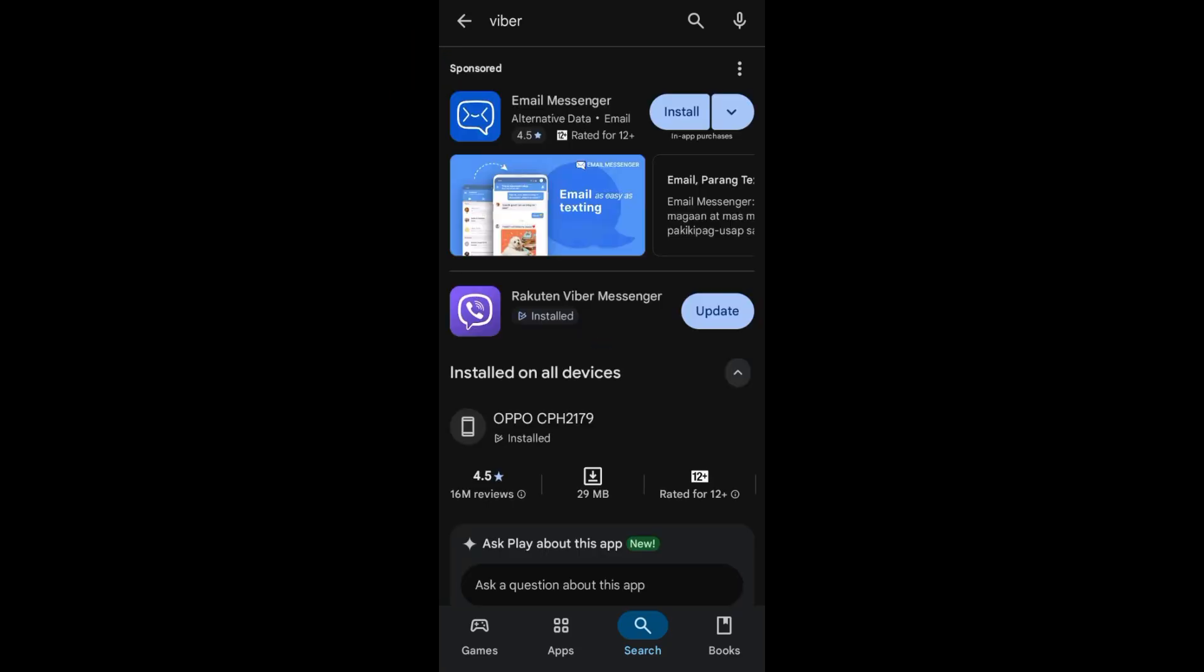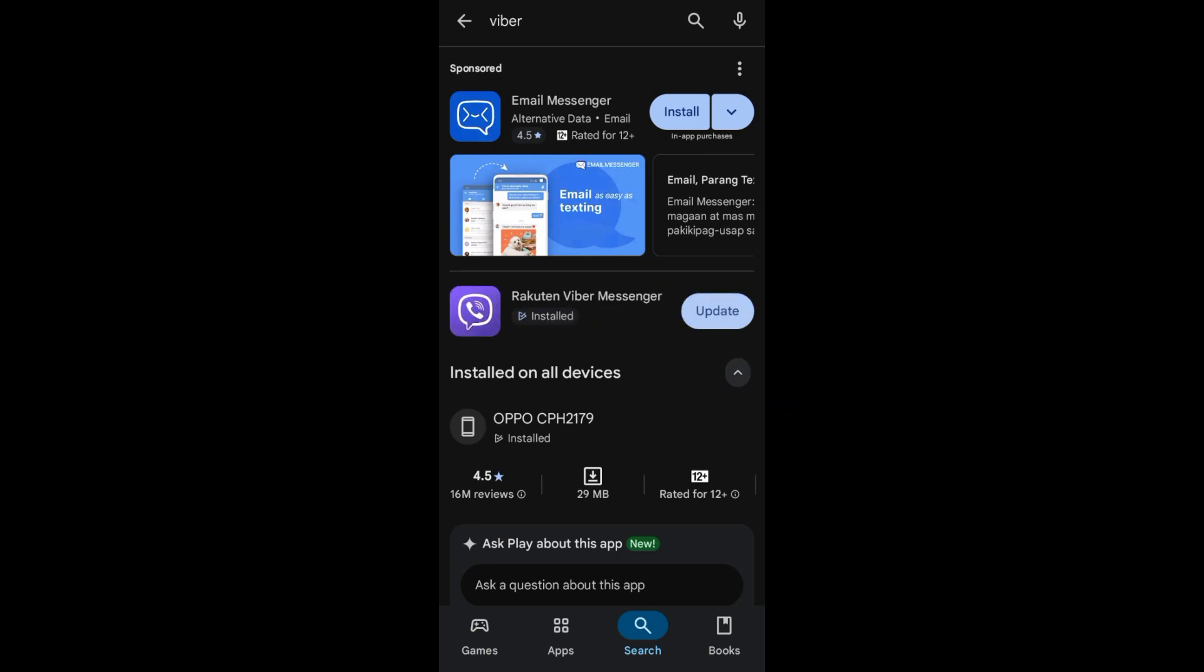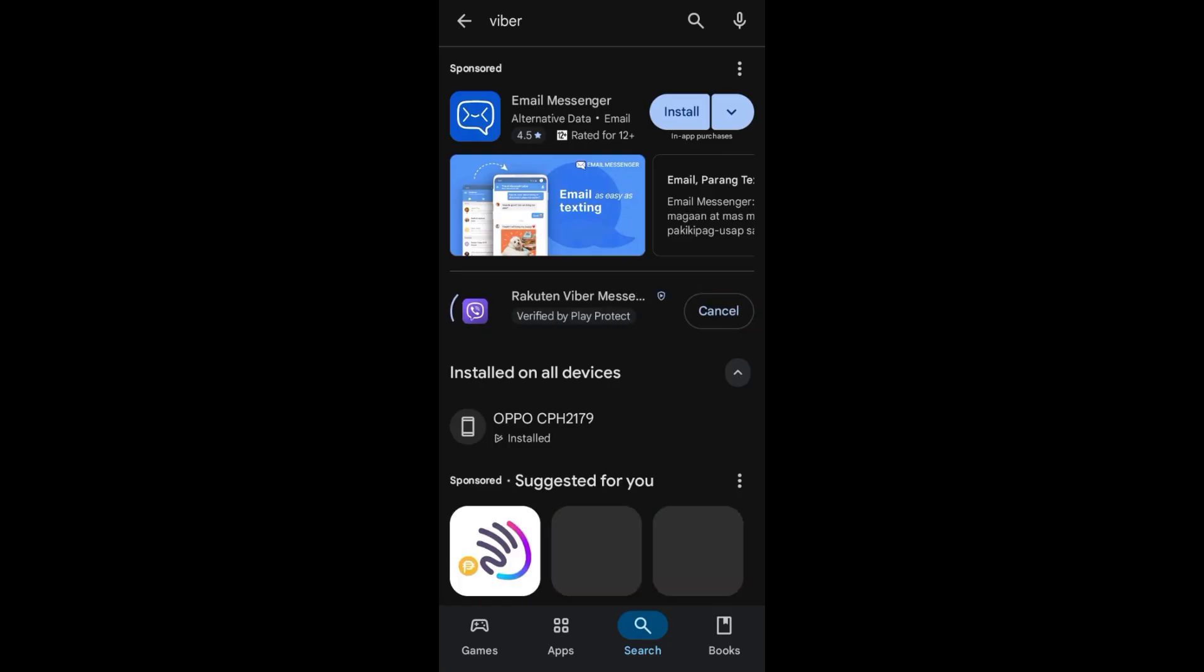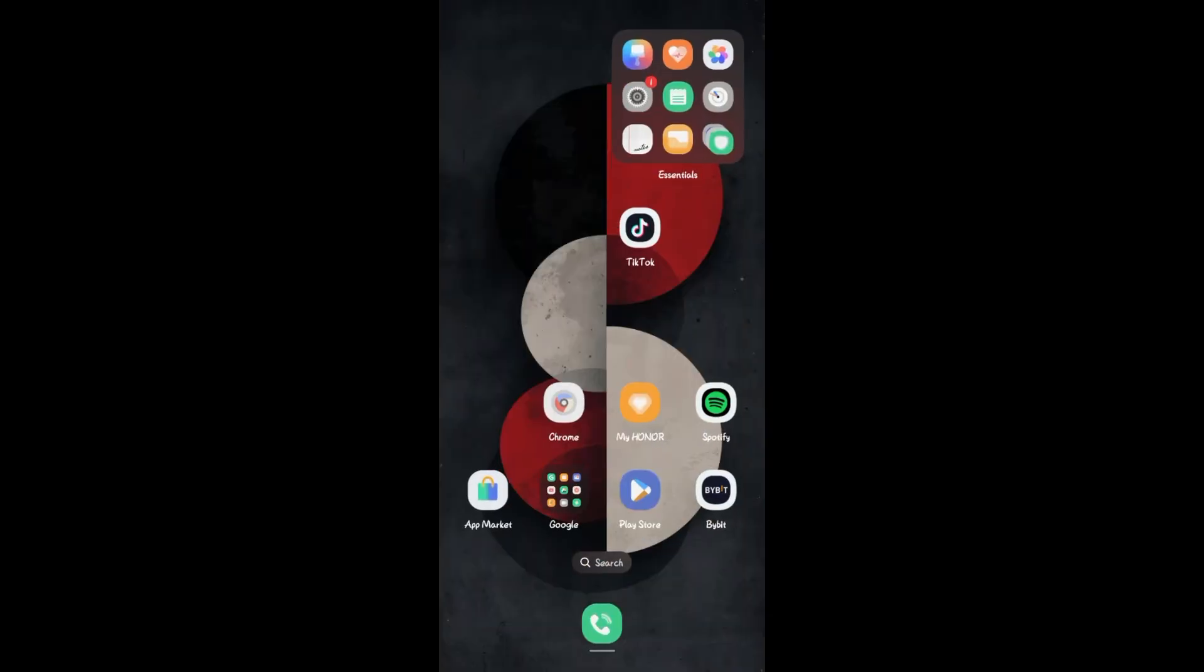This will help you use the latest version of your Viber application and avoid any problem like verification. Once done, you can open and see if this works.